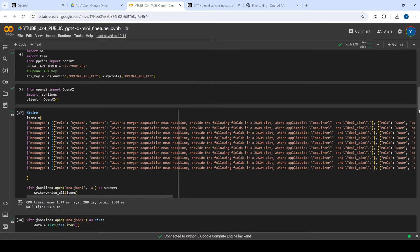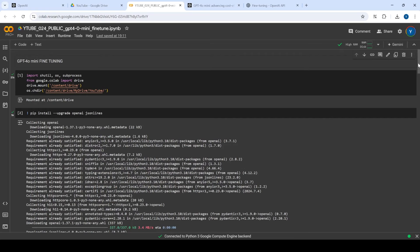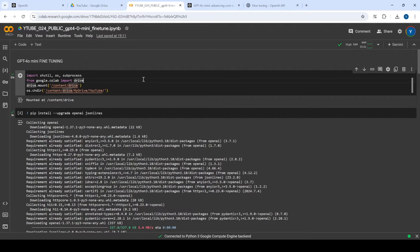Let's get started with the notebook I've created — it contains everything you need. If you follow this notebook you will be able to fine-tune your own model and get results. You just need to change a few things and you can use it for your own task. Let me walk through it one by one.